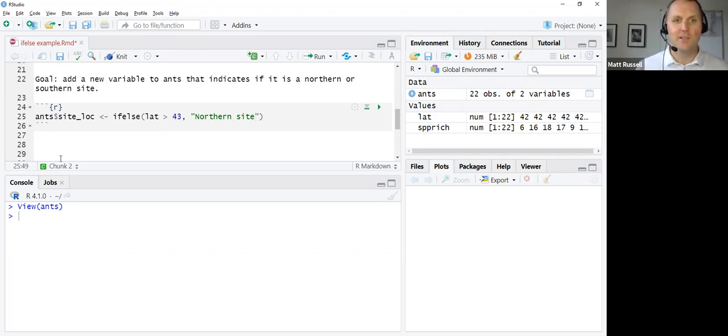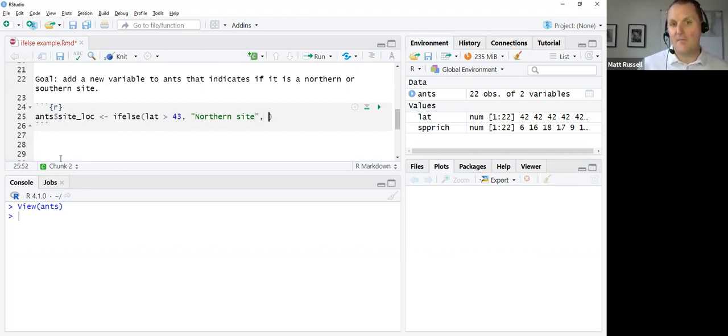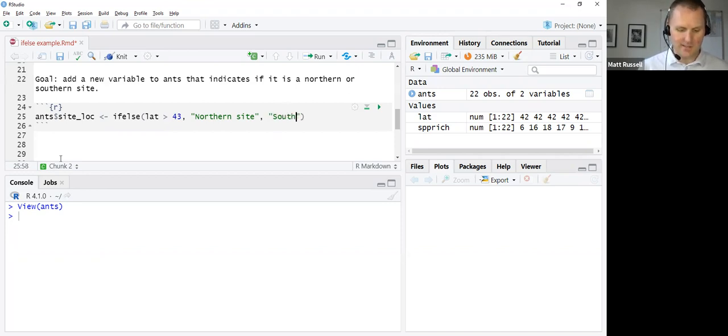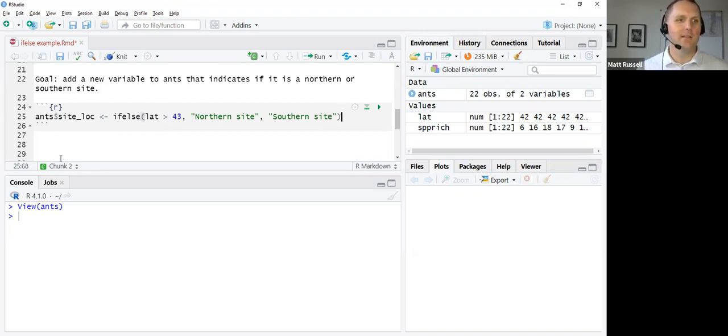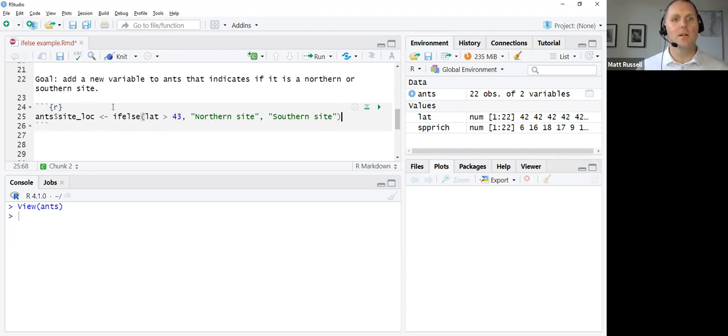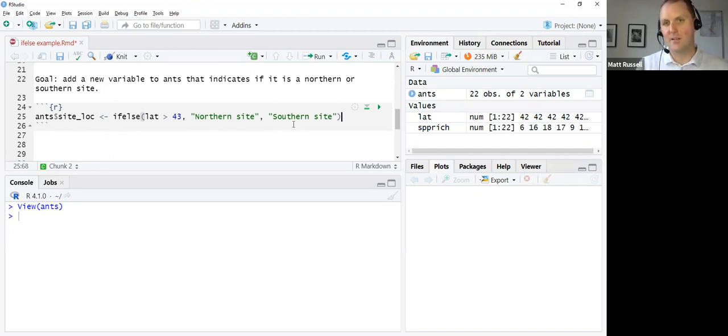So if latitude is greater than 43, I want R to put in northern site into that cell in the dataset. The value if it's false is the opposite or southern site. So there we have it. We're creating a new variable in the dataset ANTS called site loc. If the latitude is greater than 43 degrees, we're going to label it northern site. If it's not, then we're going to label it southern site.